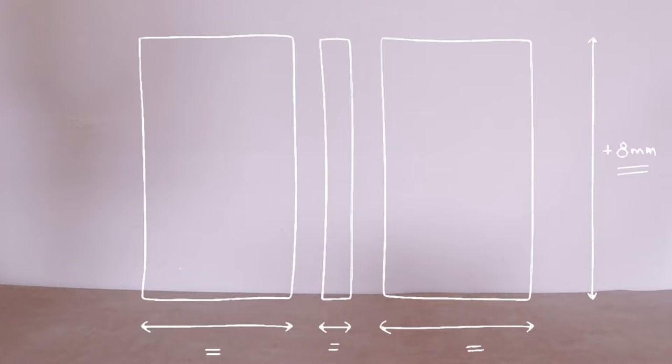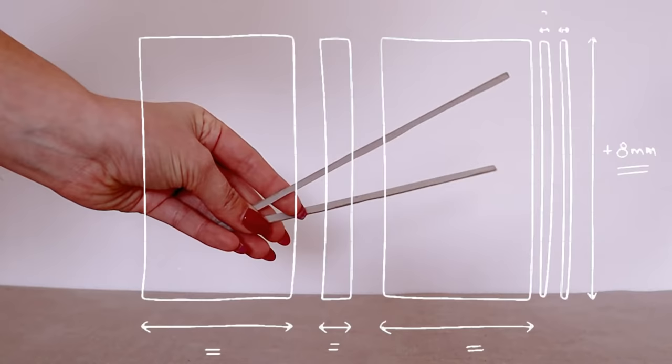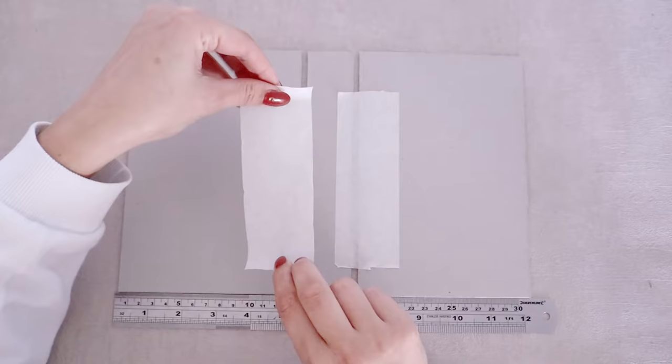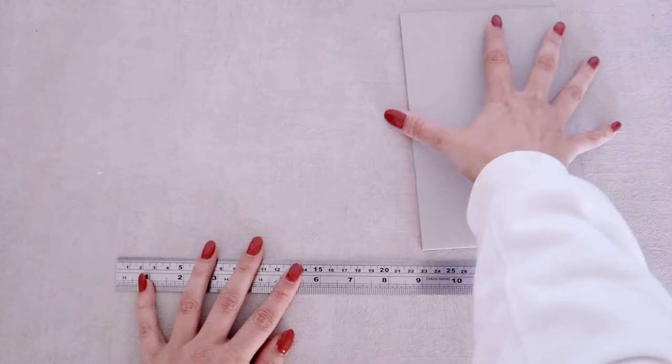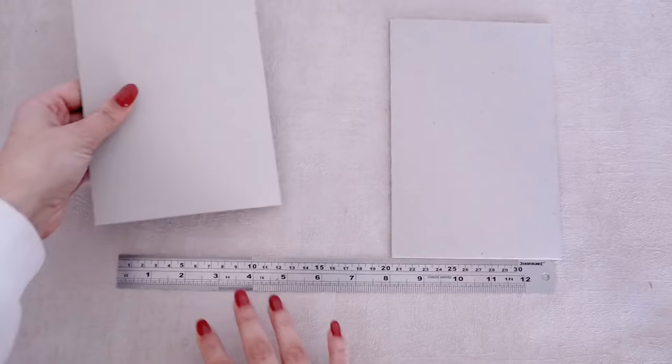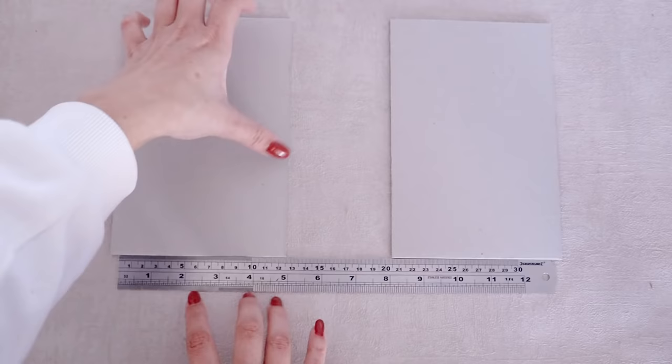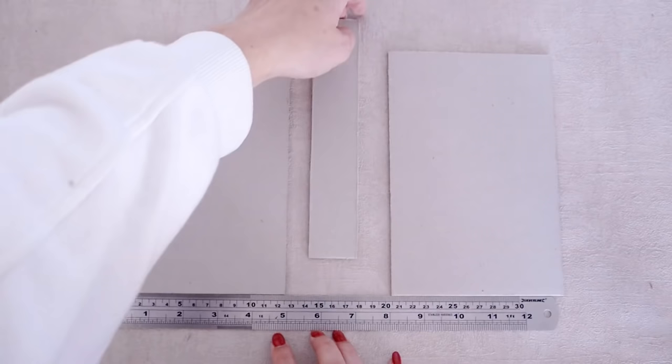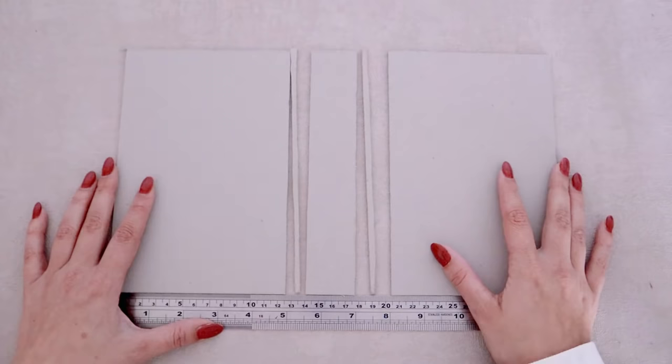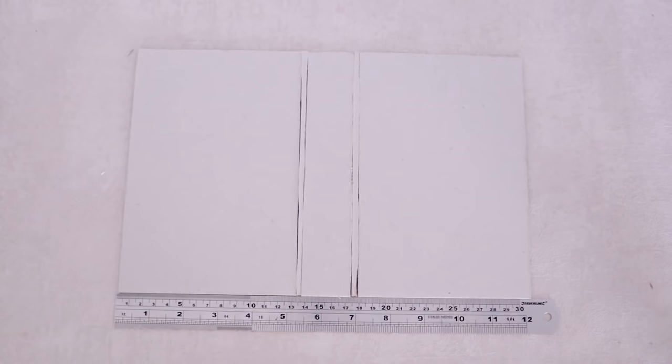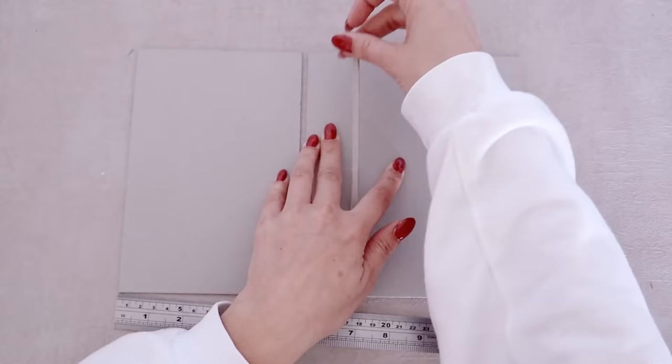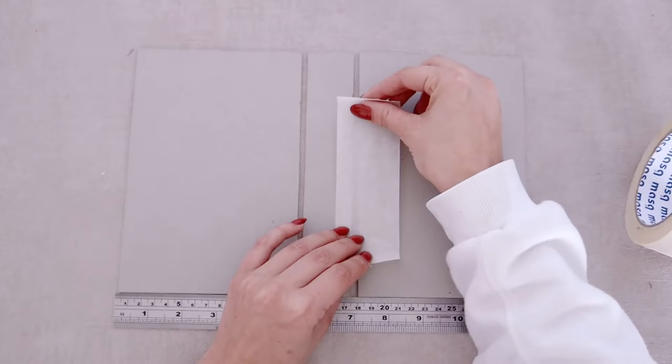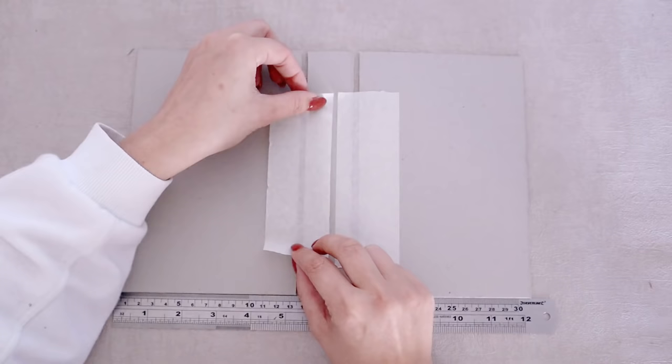I also cut two strips of three millimeters each to help me with the next step which is taping our cardboard pieces together. To do that with a straight edge place the three pieces side by side with the thinner one being the spine one in the middle and space them with the two thin pieces between each of those to have a three millimeter gap between the two covers and the spine. Carefully remove the thin piece and tape down the three left.